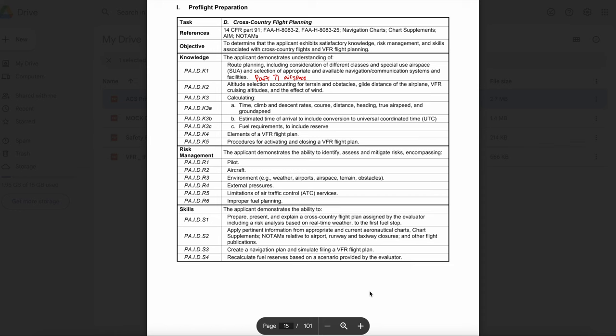Basic weights to ingrain in your head: gasoline weighs 6 pounds per U.S. gallon, oil is 7.5 pounds per gallon, and water is 8.35 pounds per U.S. gallon. The main elements of takeoff performance are: takeoff and landing distances, rate of climbs, payloads, range, speed, fuel economy, maneuverability, and stability. What comes into play for these topics? Air density or density altitude, runway surfaces, upslope or downslope of runways, and weight.